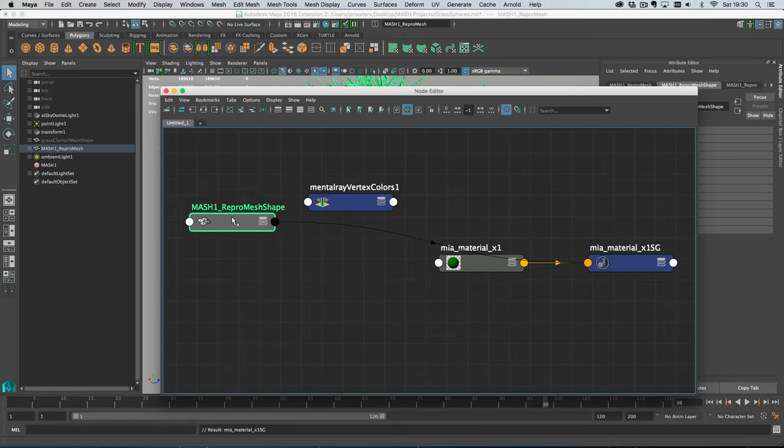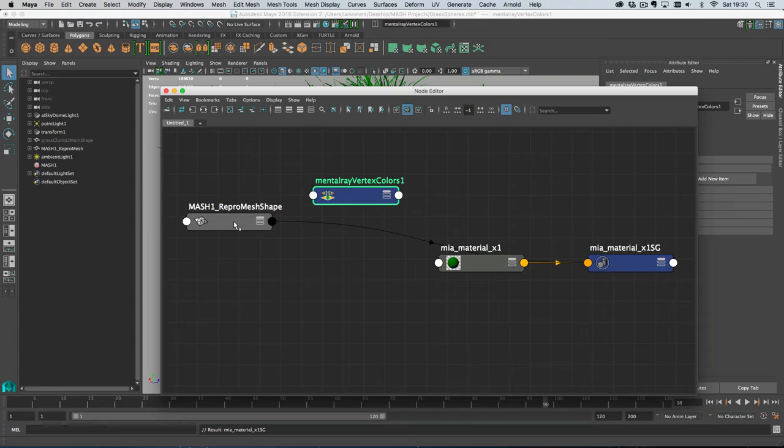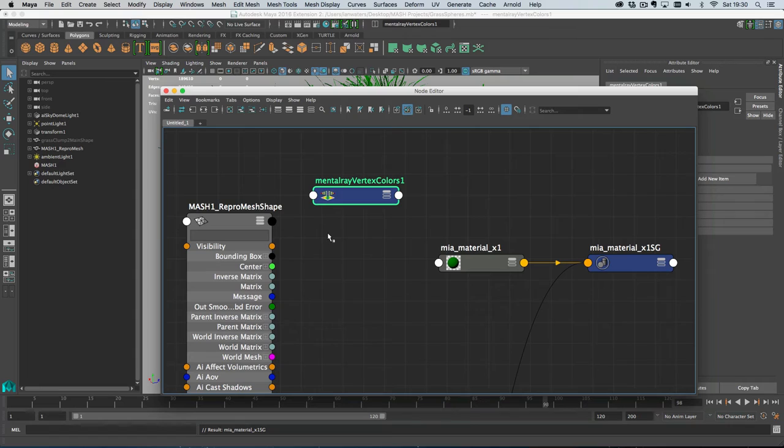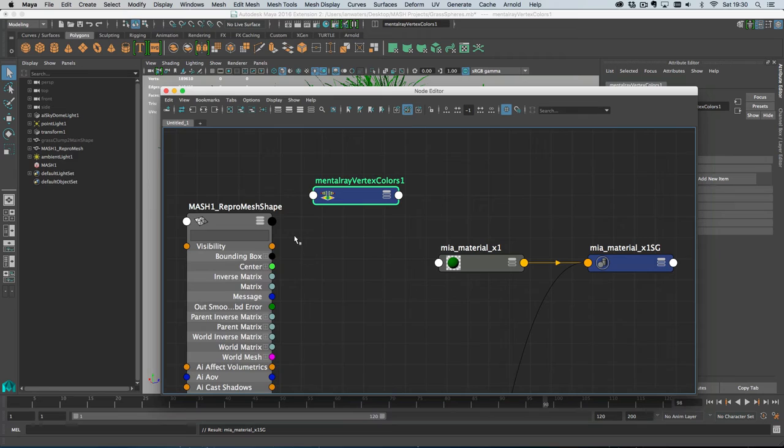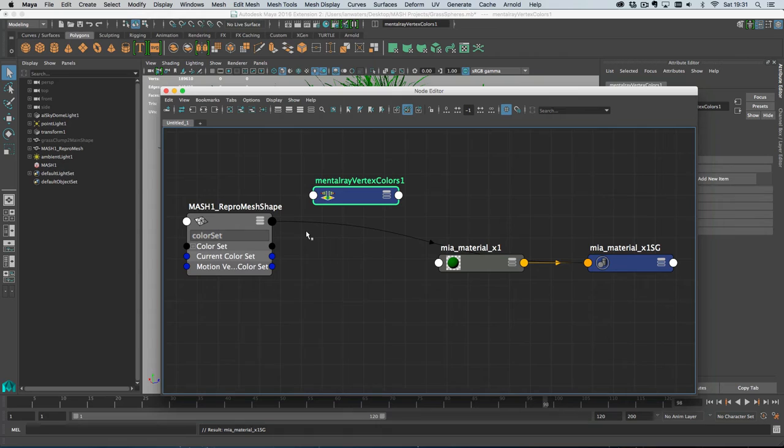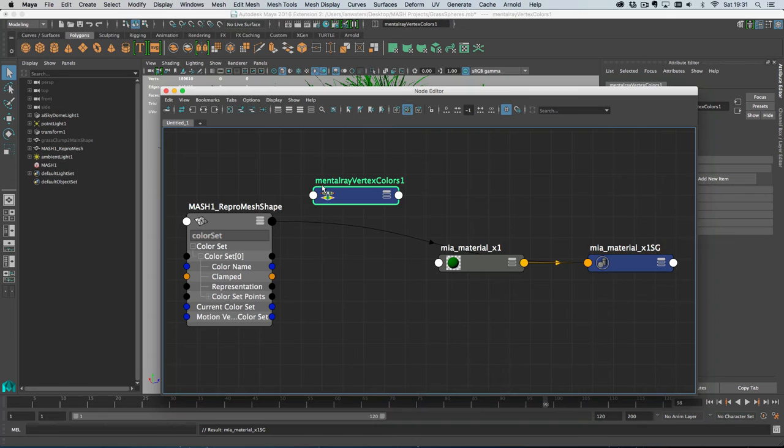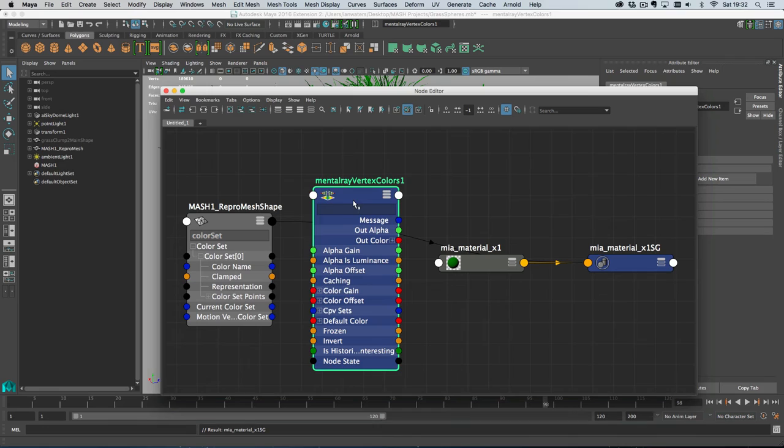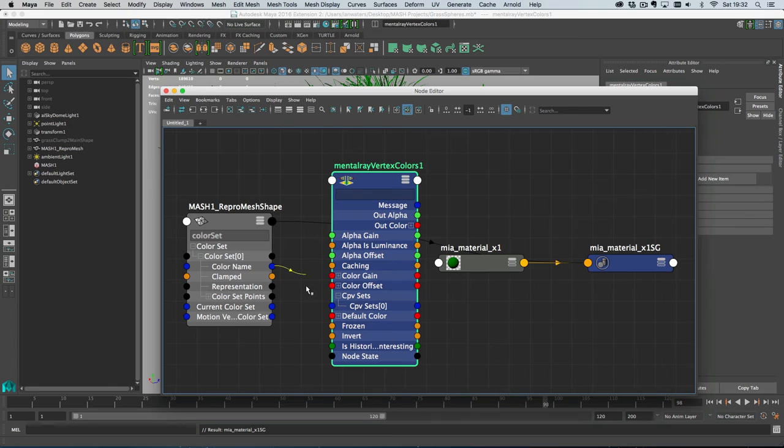And then I'm going to right click show all attributes on the repro mesh, which is just going to take a moment because there are an awful lot of attributes because I have Arnold installed, which creates lots of attributes. So I'm going to type colour set in here. And wait patiently. And then I'm going to roll out colour set and then roll out colour set zero. And then I'm going to do show all attributes on the mental ray node here. And I'm going to roll out CPV sets. And then all I need to do is drag colour name to CPV set zero.